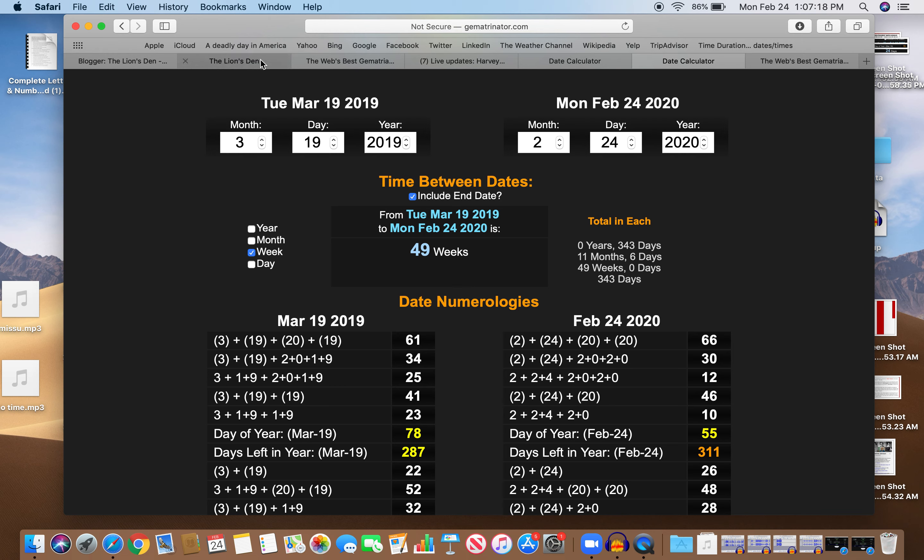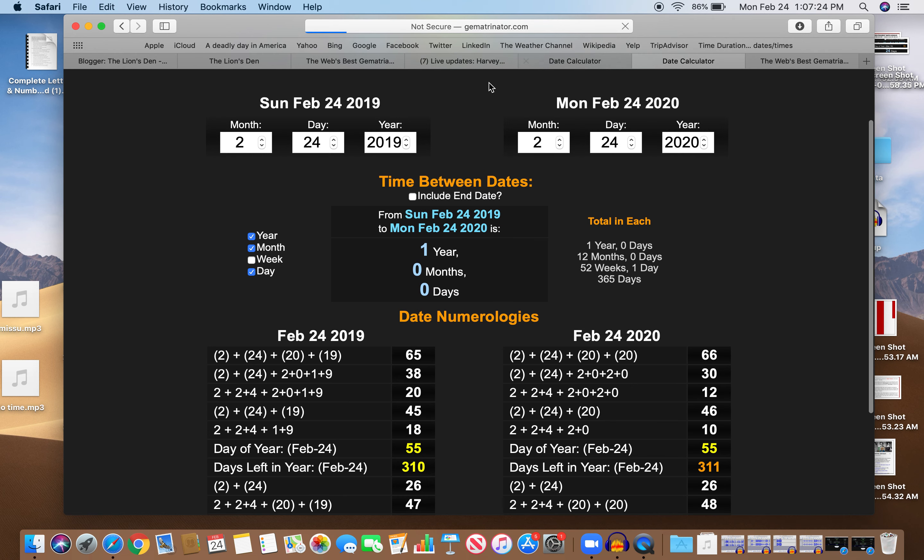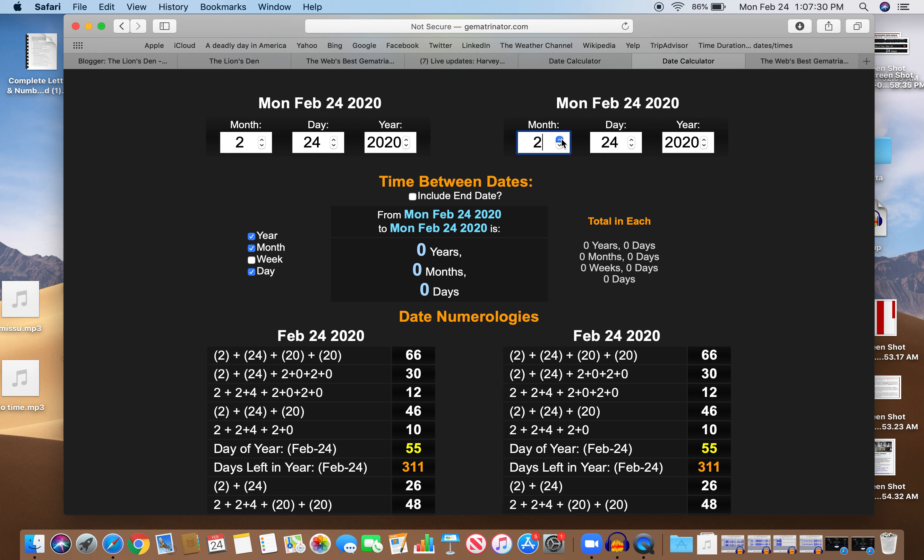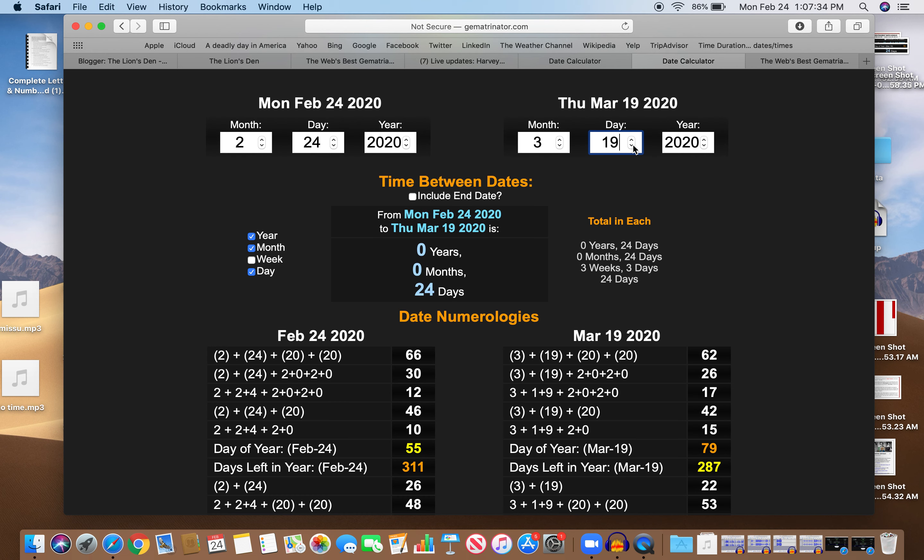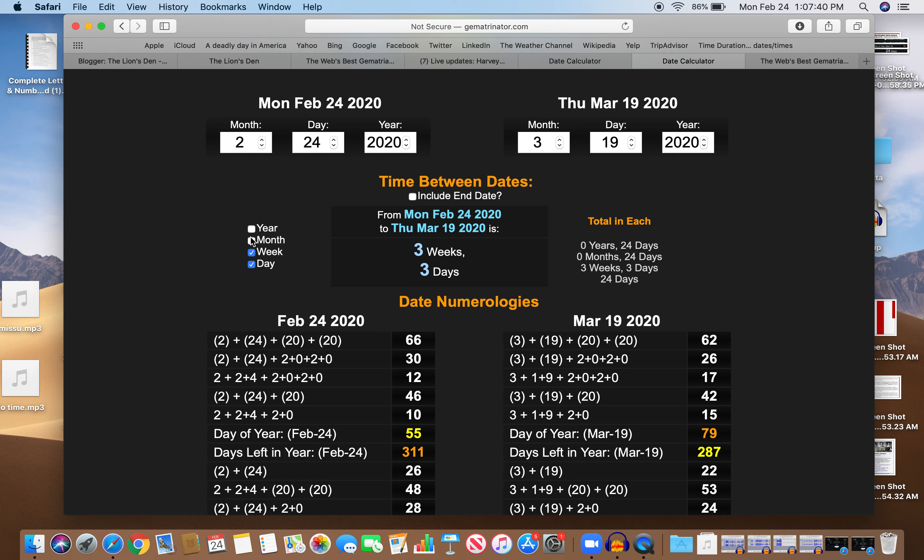It was three weeks and three days as well. And that's interesting because it happened on a day with 33 numerology. Sex is 33. Three weeks and three days. See that? Sex is 33. It happened on a day with 66 numerology. 66: 2 plus 24 plus 20 plus 20 is 66.